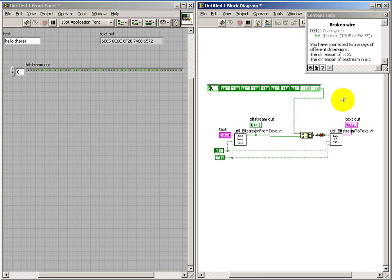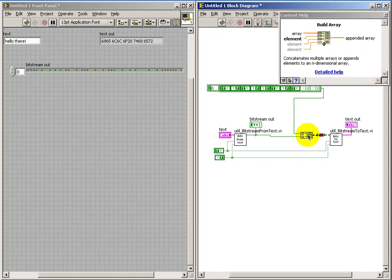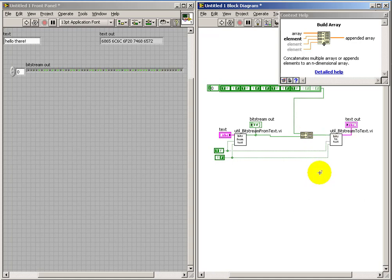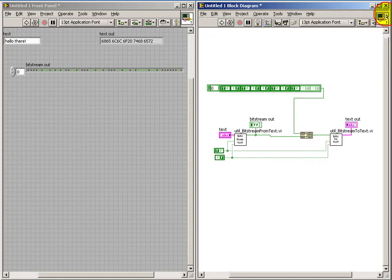Well, it turns out that if you don't do an extra step on build array, you actually, in fact, in this case, take two one dimensional arrays and generate a 2D array. Selecting the concatenate inputs option on that is critical.